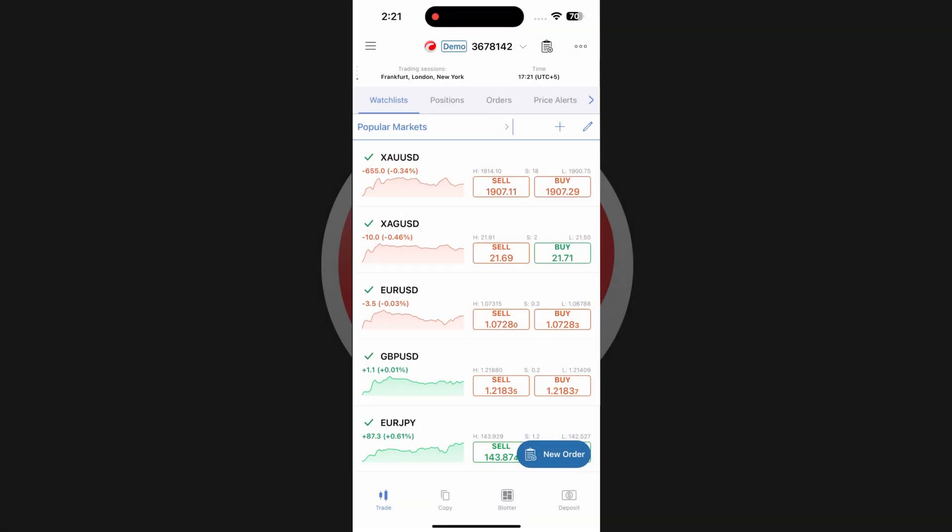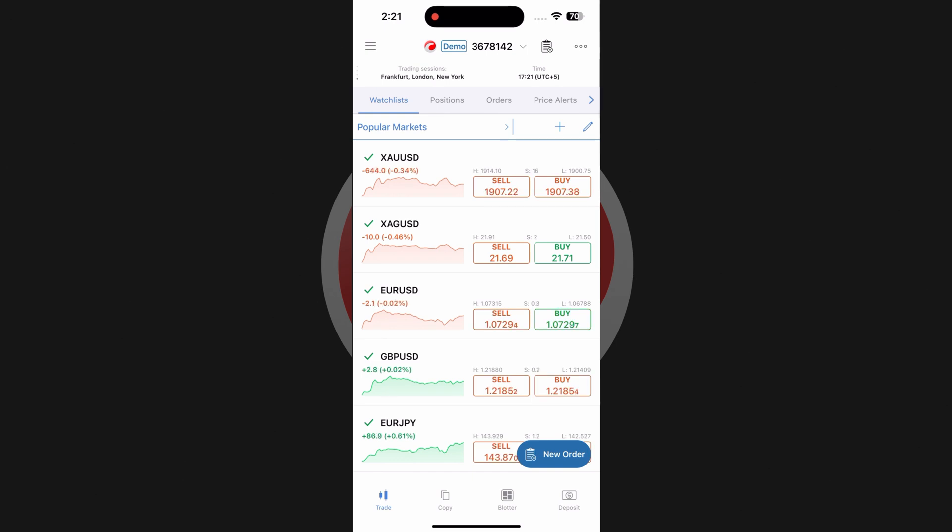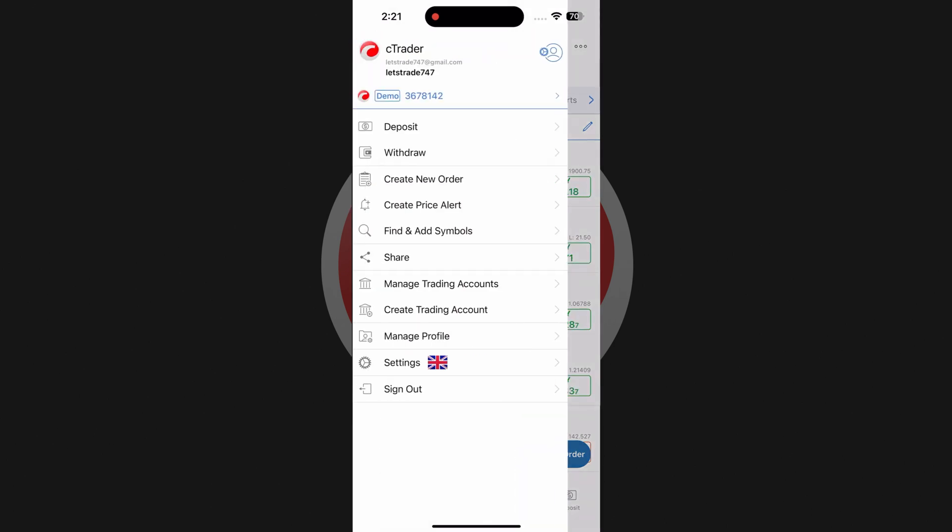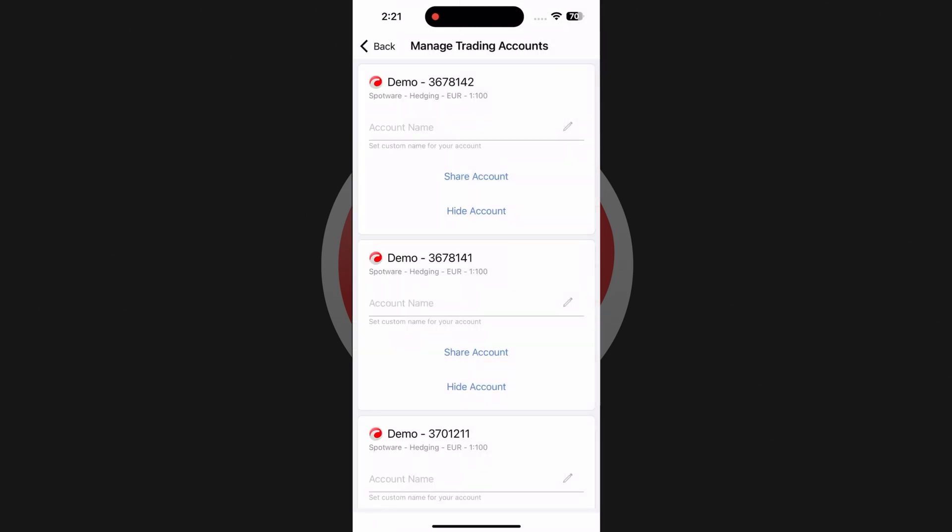The shared access functionality is also available on mobile platforms to enable you with sharing literally on the go. While this video only shows cTrader on iOS, the flow for managing shared access is exactly the same on Android devices. Open the hamburger menu in your cTrader app and tap on manage trading accounts.